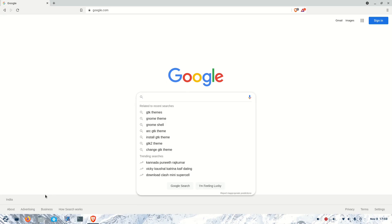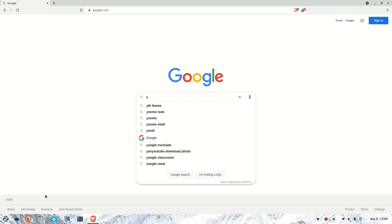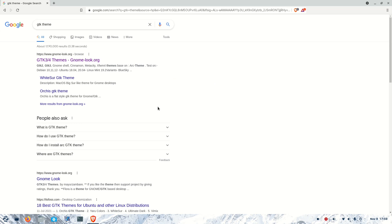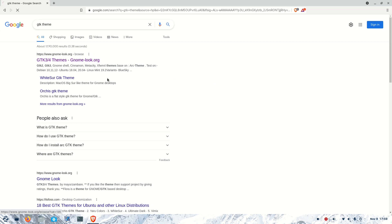For that, we have to get new themes. Go to Google and search for GTK themes because Zorin is a GNOME-based distribution, so we need GTK themes for customizing it.